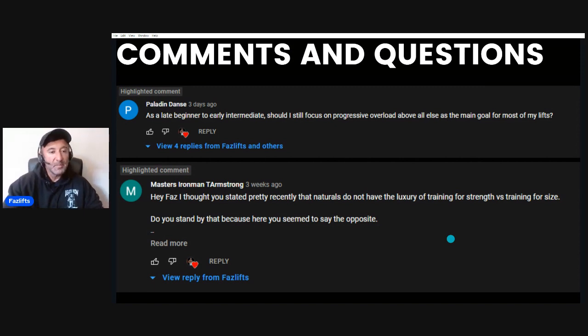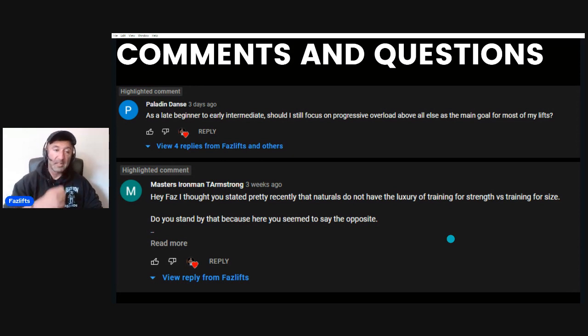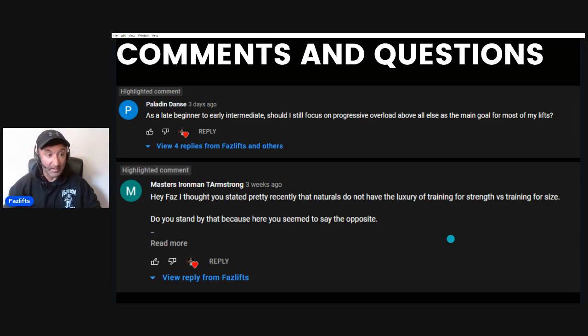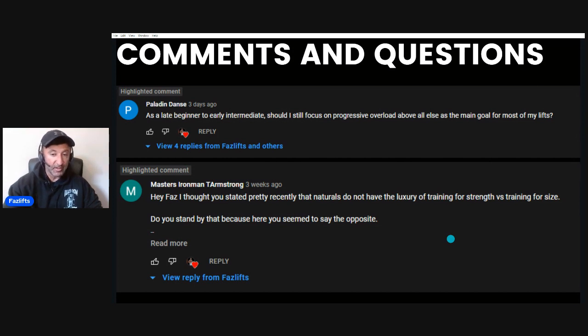Paladin Dance says: as a late beginner to early intermediate, should I still focus on progressive overload above all else as the main goal for most of my lifts? That was in a video where I talked about down sets. And Masters Ironman T. Armstrong says: hey Faz, I thought you stated pretty recently that naturals do not have the luxury of training for strength versus training for size. Do you stand by that? Because here you seem to say the opposite. So clearly there's some confusion there, and I want to spend this entire video going over that.